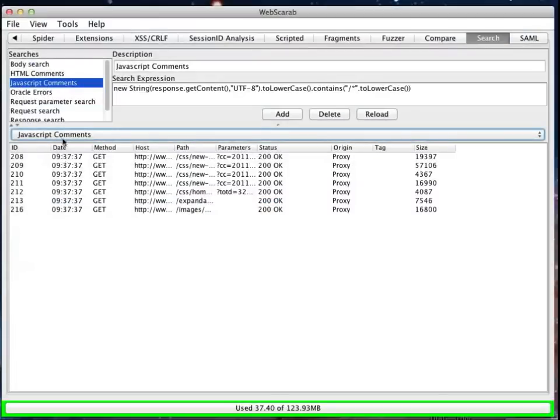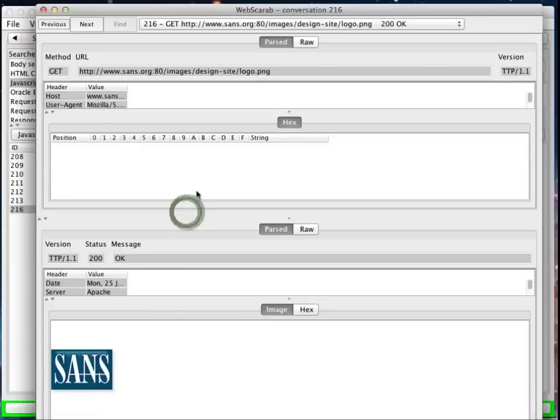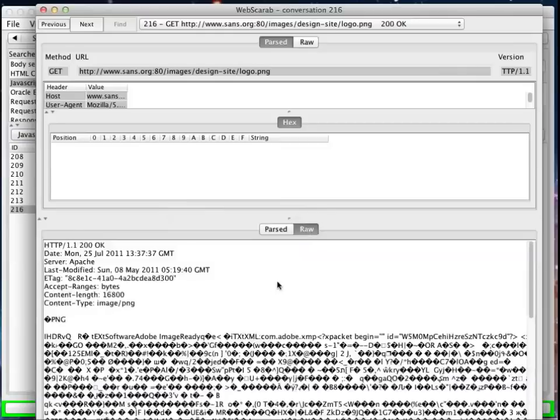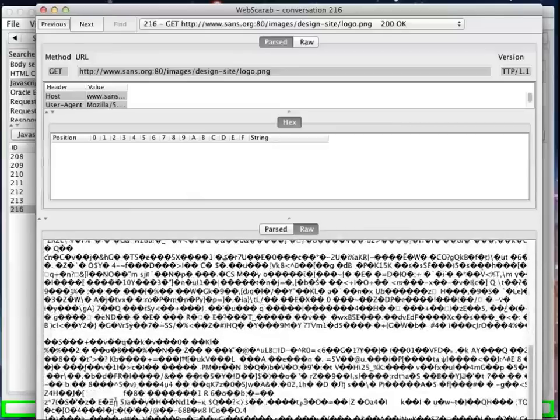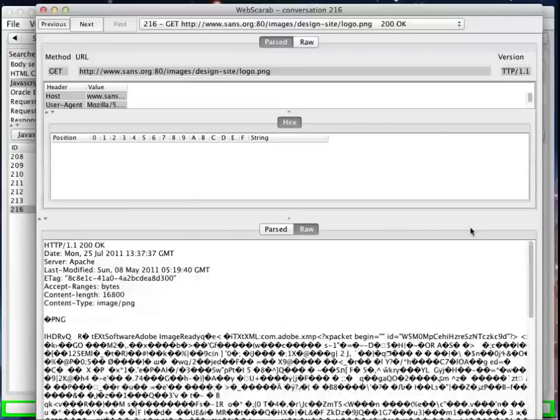We're currently highlighting our JavaScript comments search, and if I now search or double-click on this, I can pull it up and see what actually came through. And in this case here, it's telling me that it found a JavaScript comment, but more than likely, in this case since it's an image, it just happens to be that there's a forward slash and an asterisk that appears in the image.